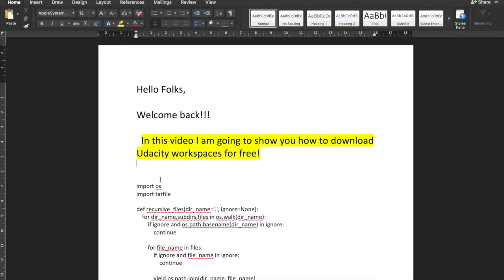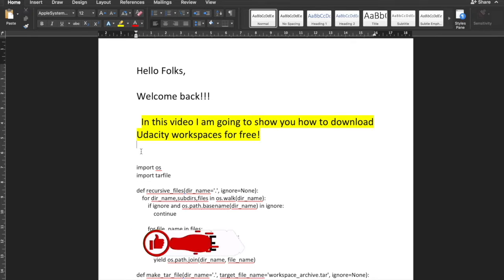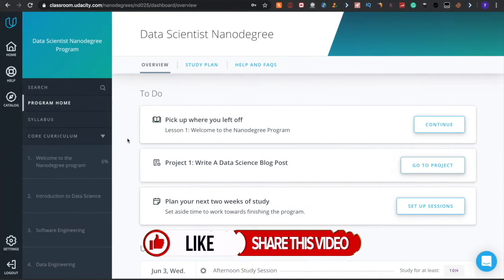Hello folks, welcome back. In this video I am going to show you how to download Udacity workspaces for free. This is the last part of the series — I already mentioned in my previous videos how to download Udacity courses, and now I am covering how to download Udacity workspaces.